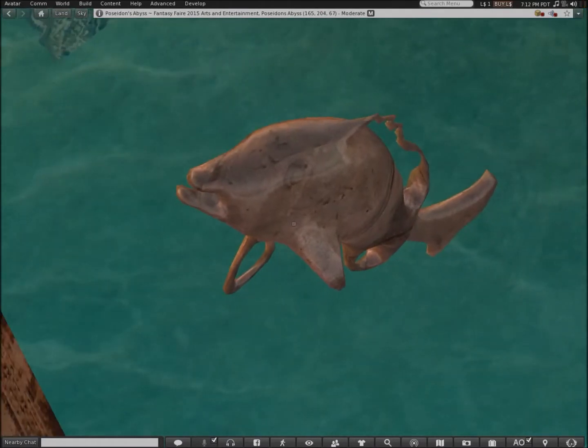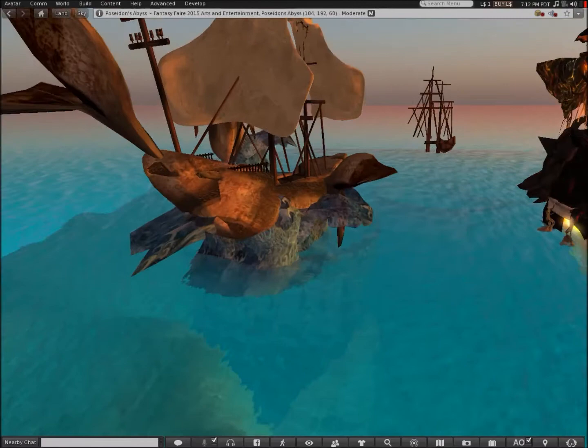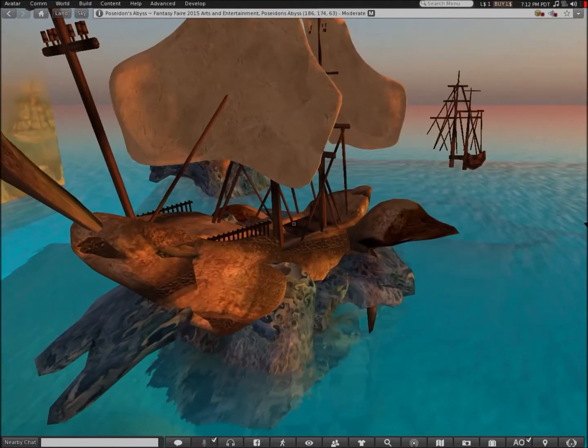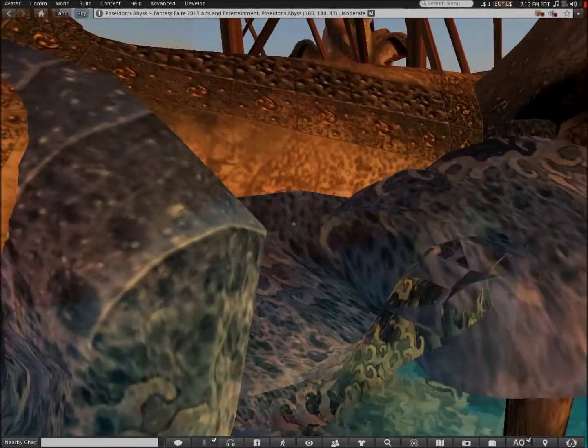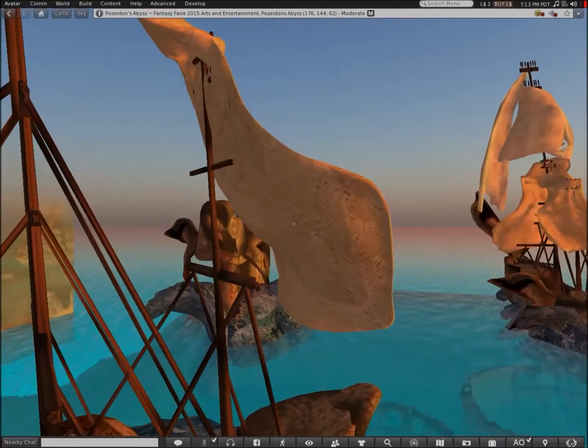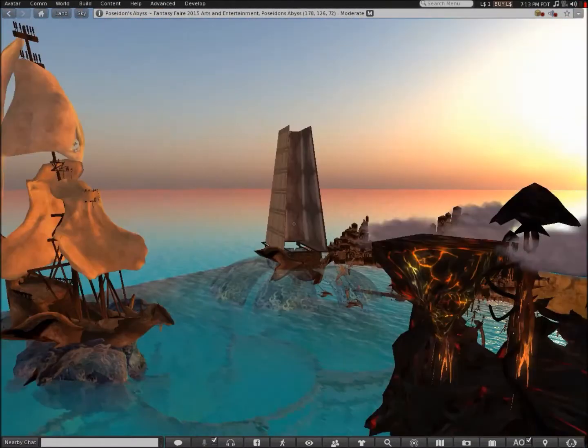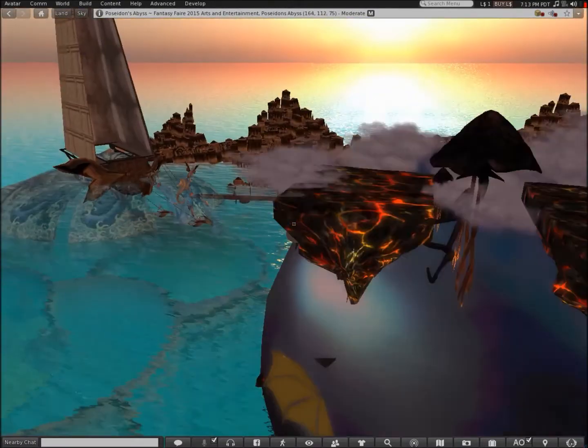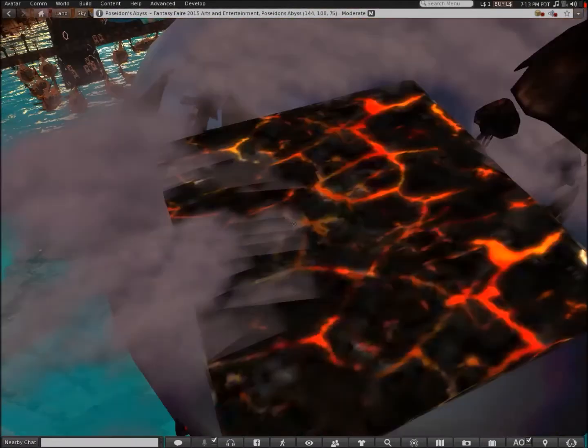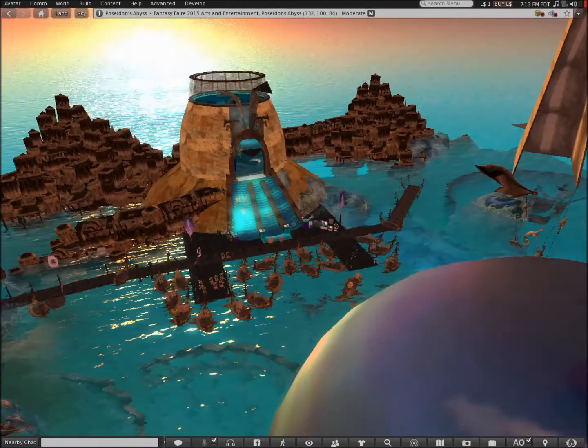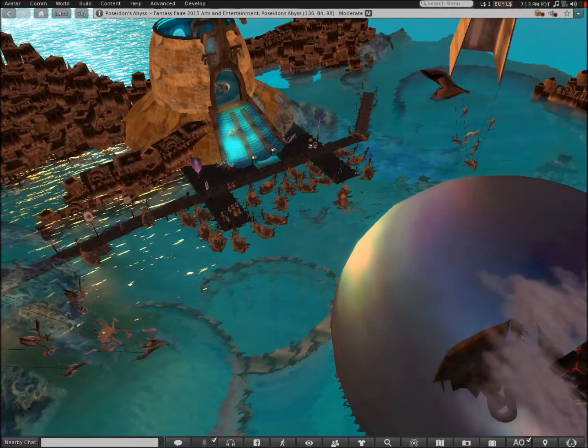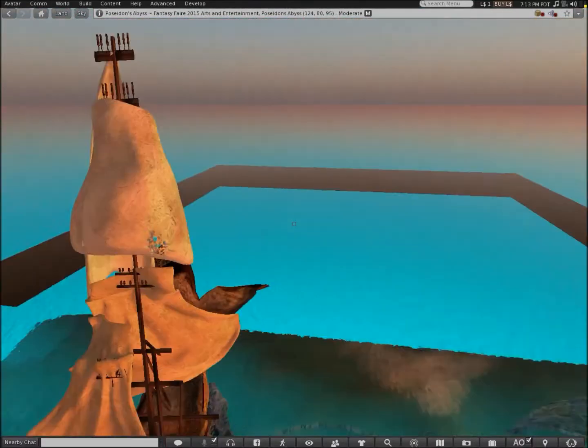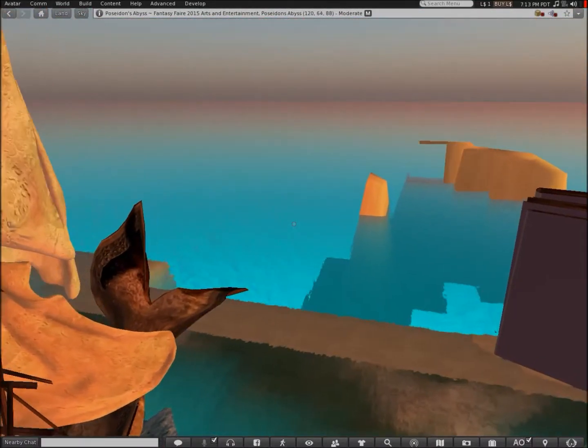Nice dolphin there. Wow it looks like this ship is broken here. Very interesting. Is this meant to be a volcano or something? Not sure. I'm done looking around here.